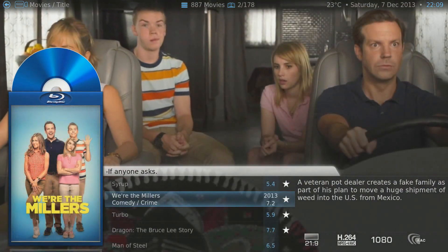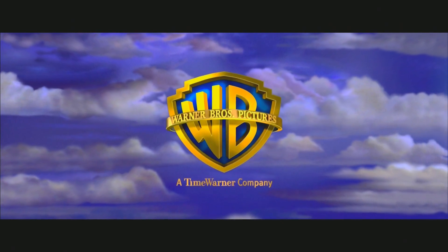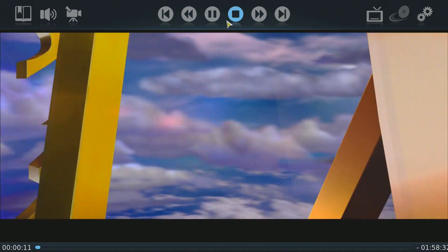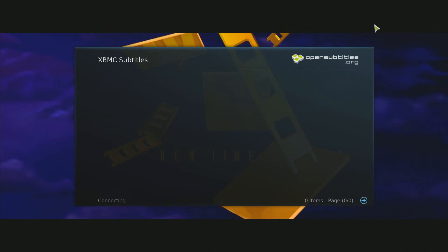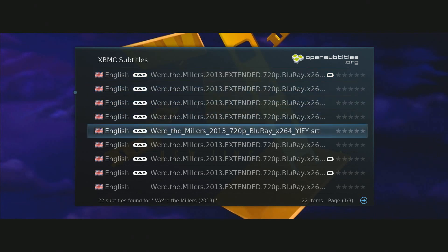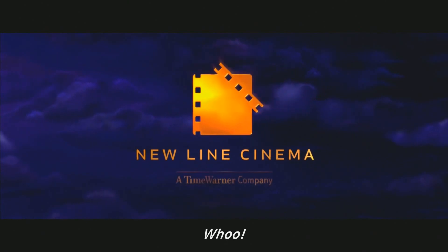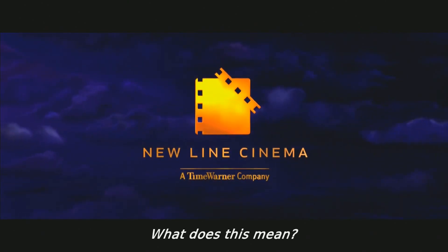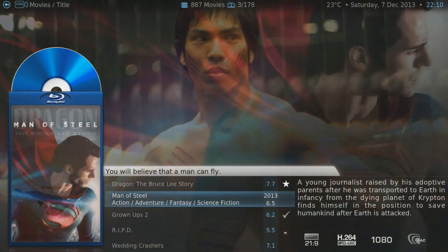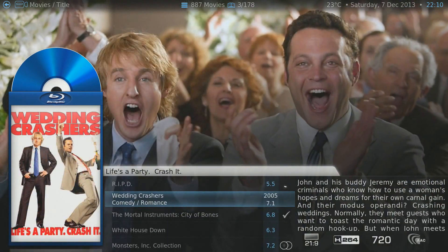Going back to Movies, I'll show you a bit of playback. As you can see, I click the movie and it plays instantly — no quality issues, full 1080p. Another cool feature: XBMC lets you download subtitles. I'll download them for We're the Millers. It takes about 10 seconds and syncs automatically.